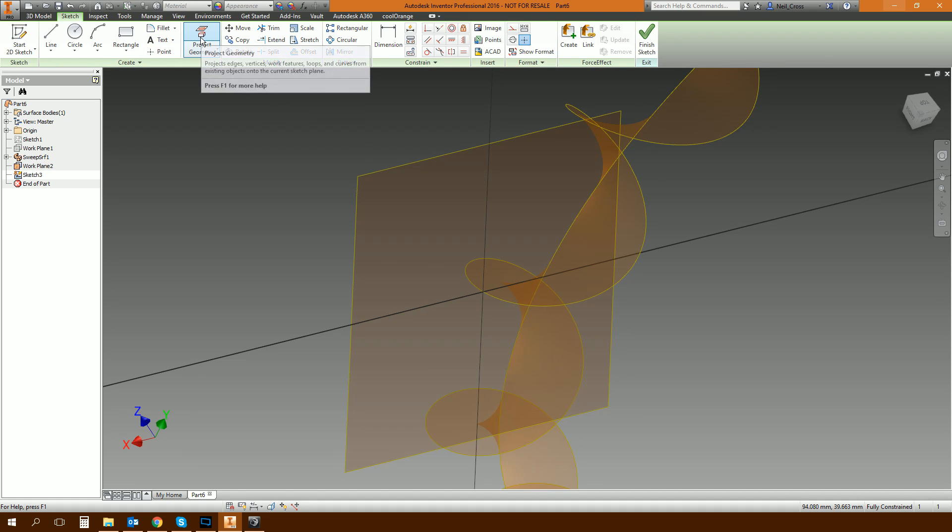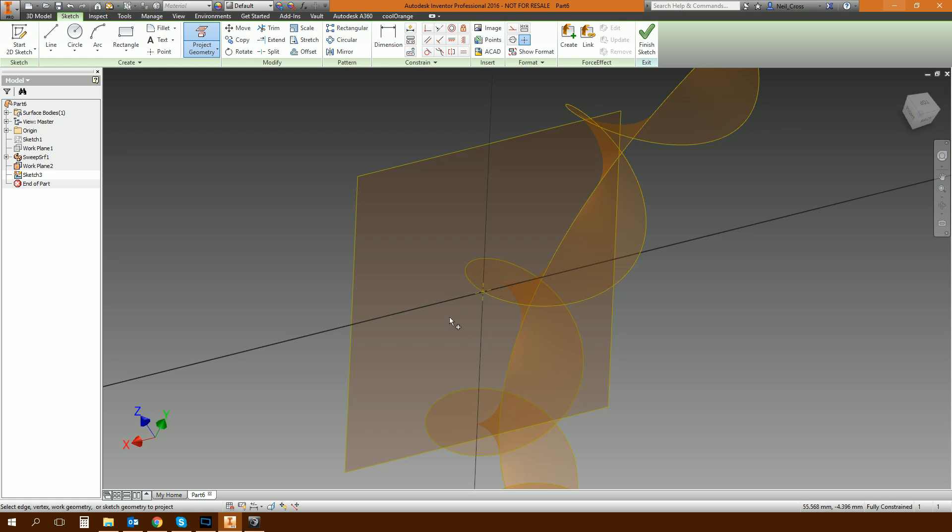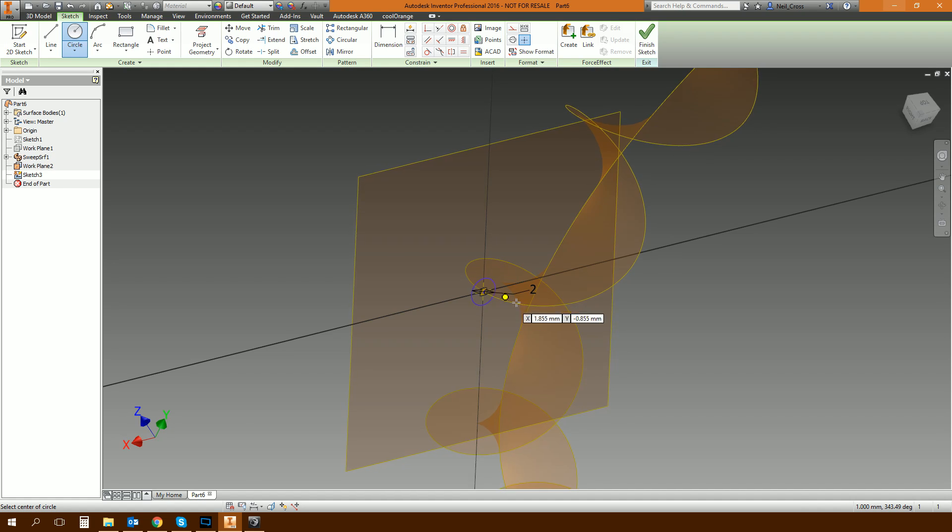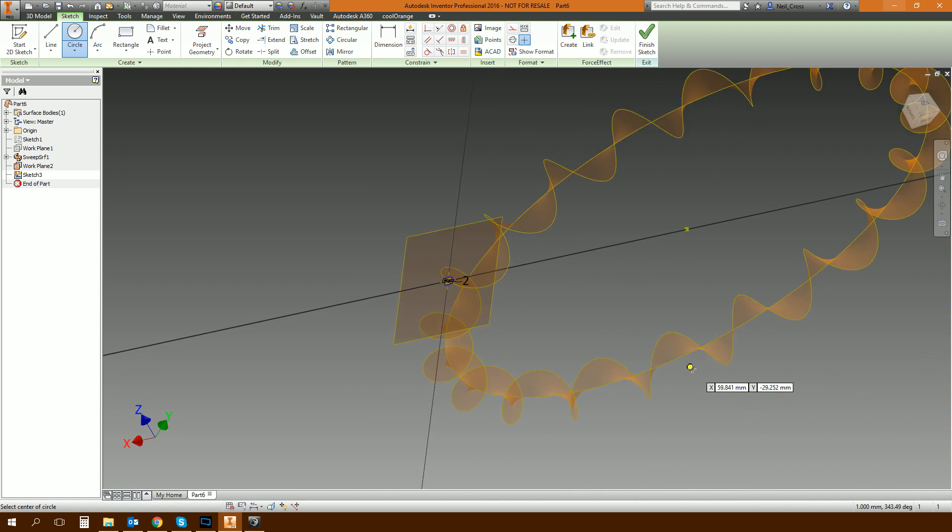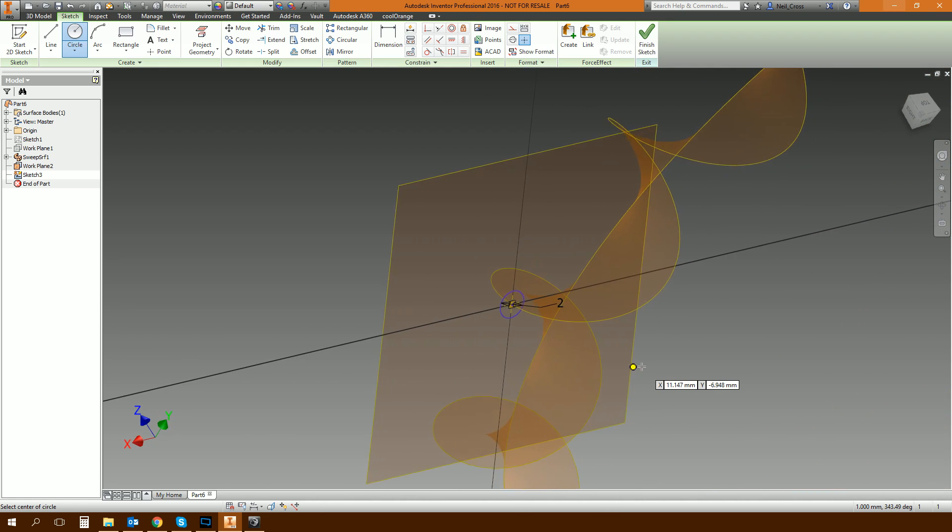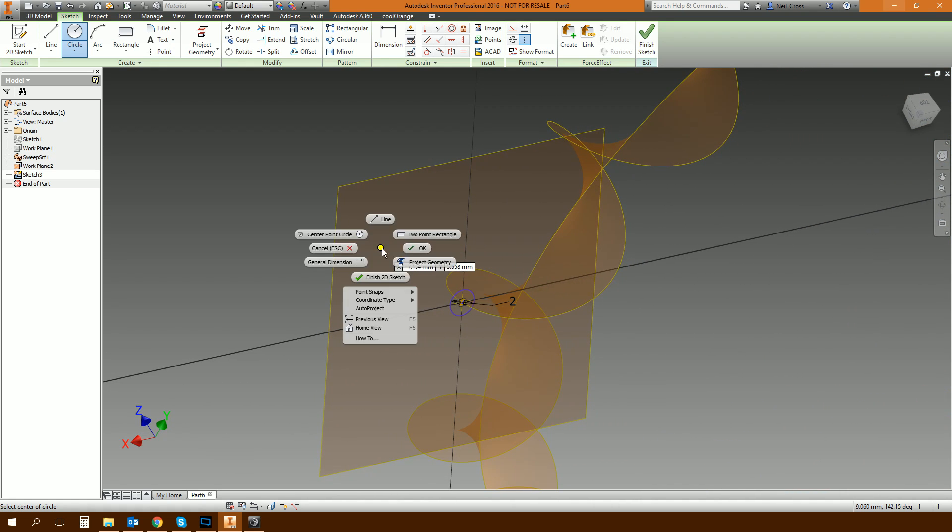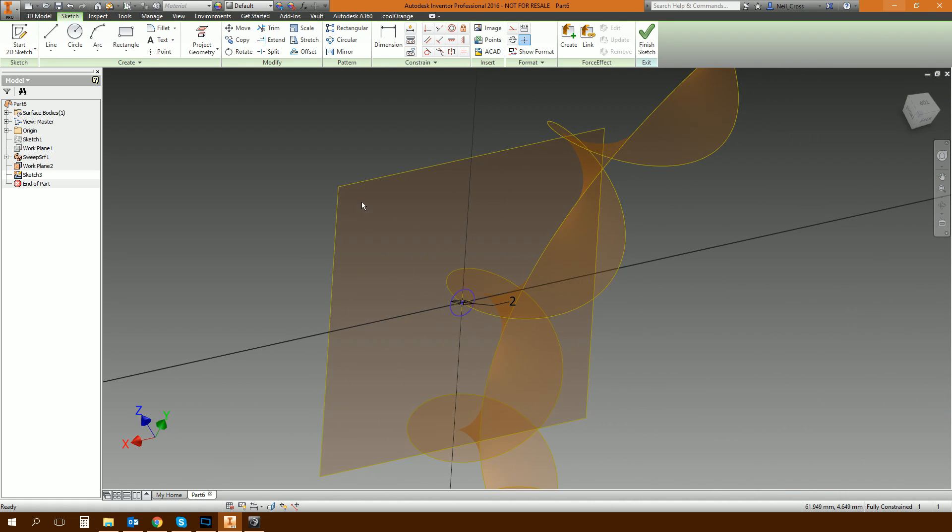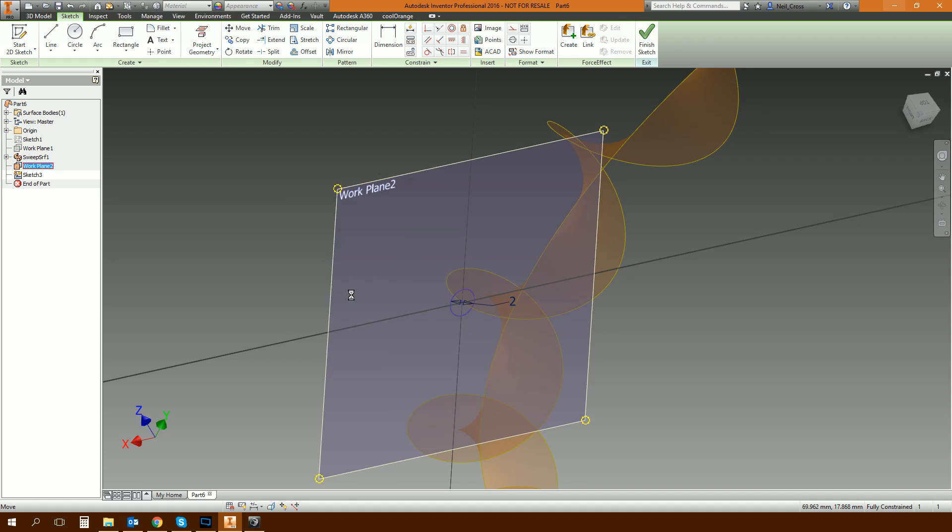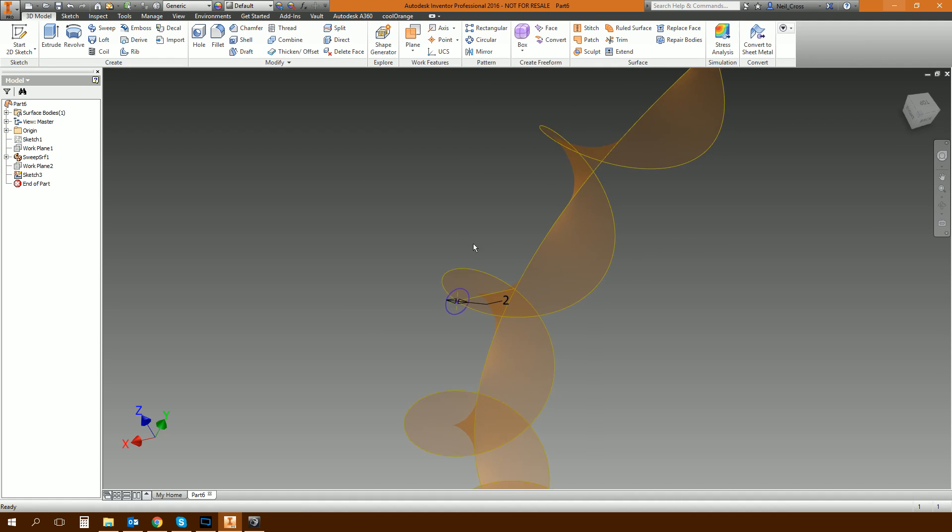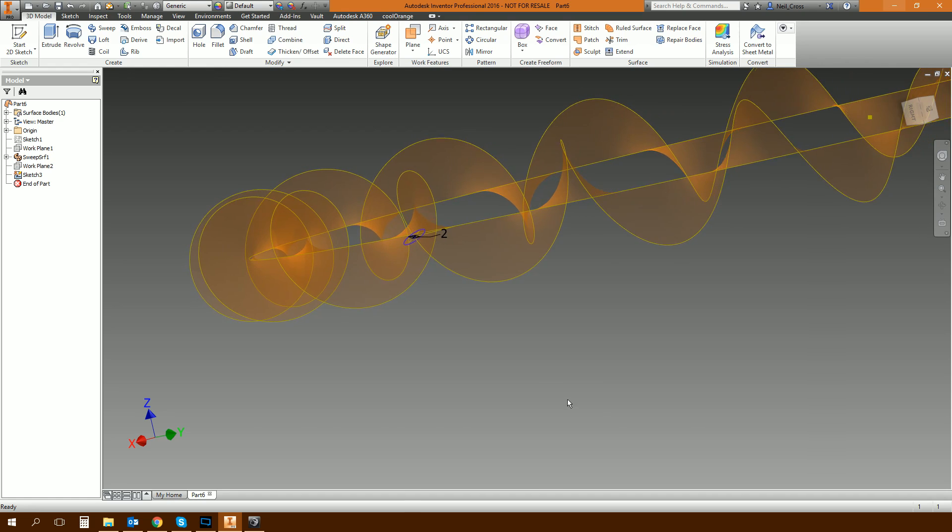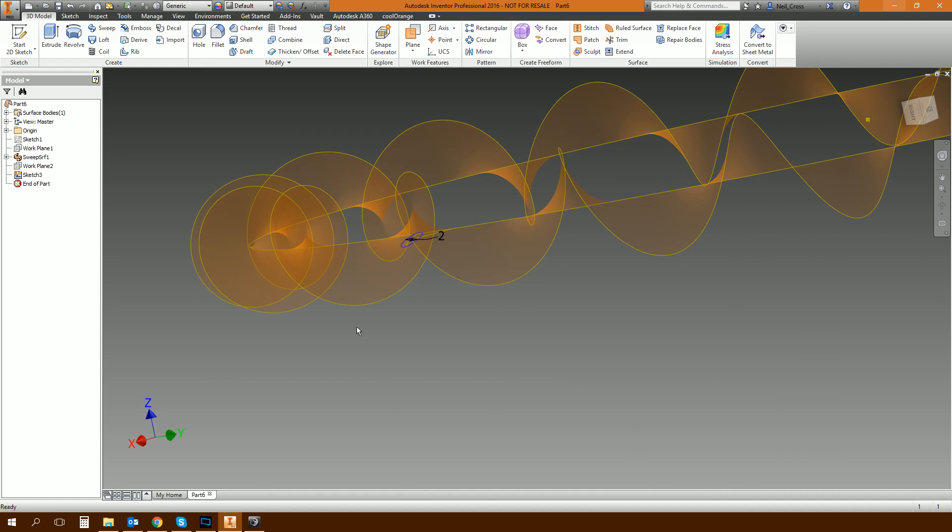Now we're going to do another 2D sketch on this work plane. Similar routine to last time. Project geometry, project the center there. And then we're going to draw a circle snapped to that point. And again, sizes, I don't know, two mil. Two mil's probably fine. Click and OK. Click on that work plane and then get rid of that one. We're done with him. Finish the sketch. And we're done. We're almost done.